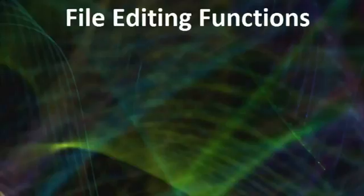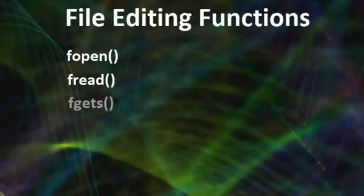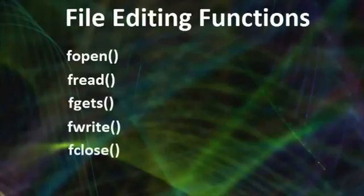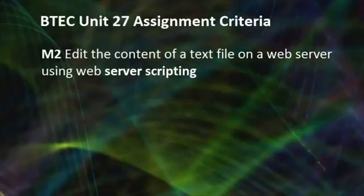We're going to make use of the following functions: fopen, fread, fgets, fwrite, and fclose. The specific BTEC Unit 27 criteria we'll be addressing in this tutorial is M2, and this requires us to edit the content of a text file on a web server using web server scripting.